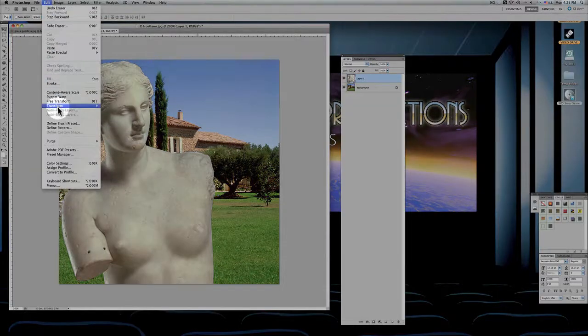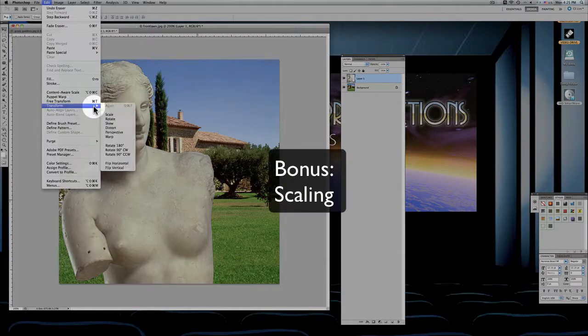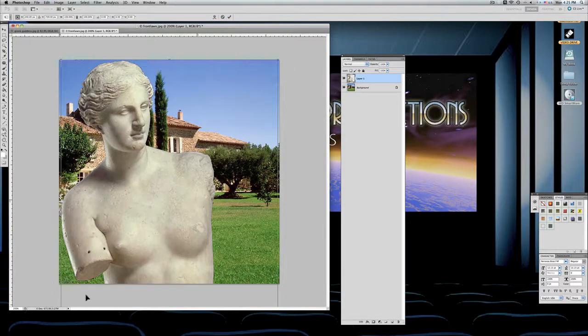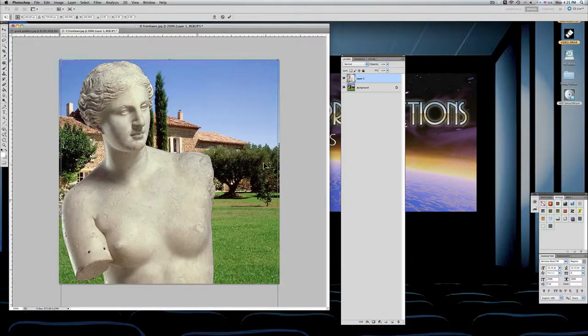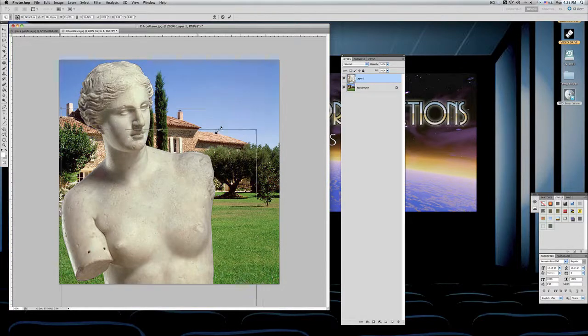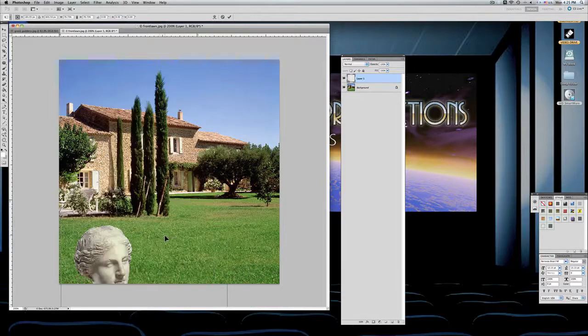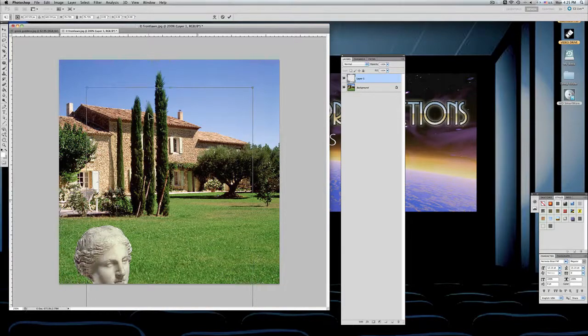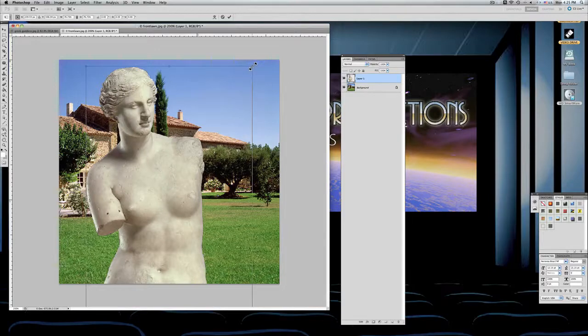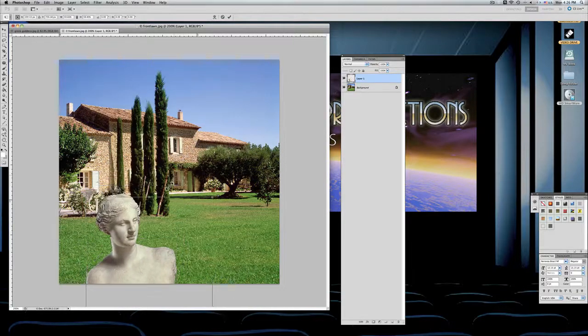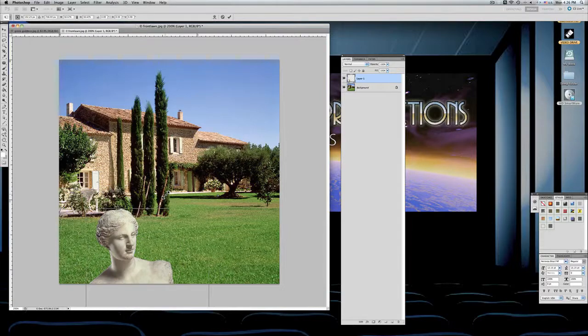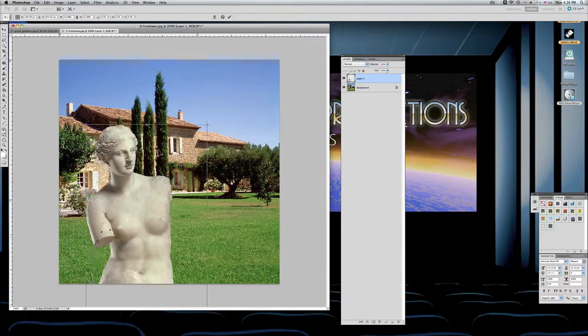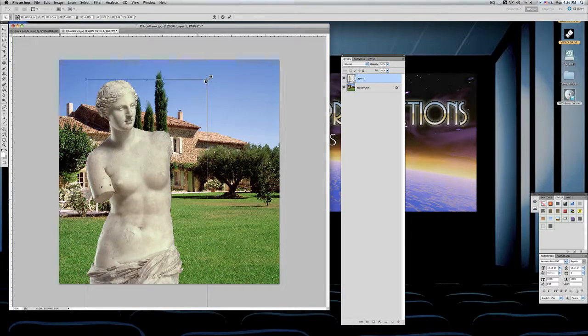Let's say you wanted to place her in the foreground of this house as a statue. We could actually go to edit, transform, and scale. And you'll notice that these brackets have formed around that image. Placing your finger and holding down the shift key, grab the corner, you can actually reduce it down proportionally.